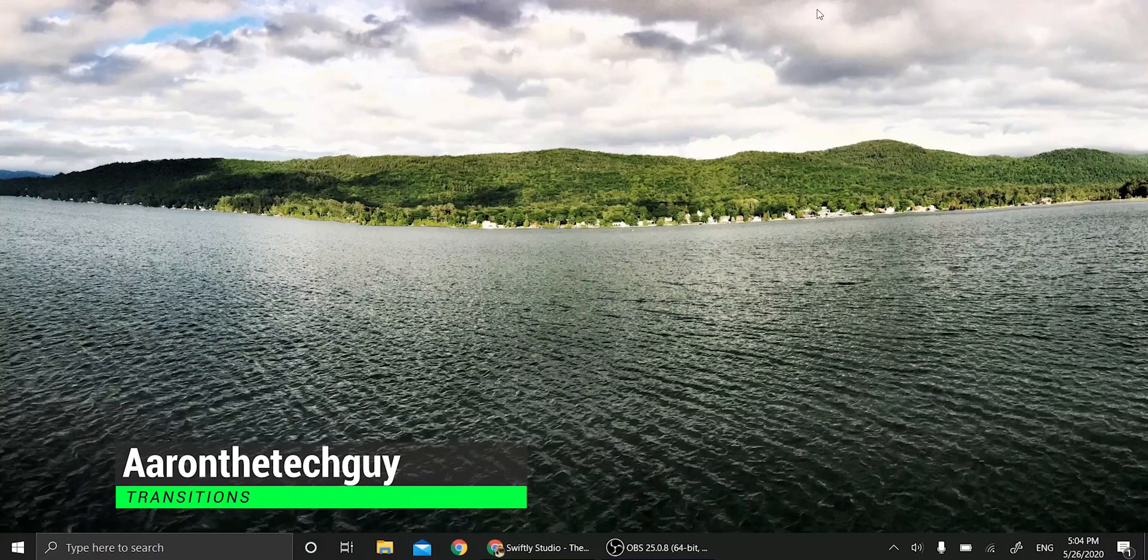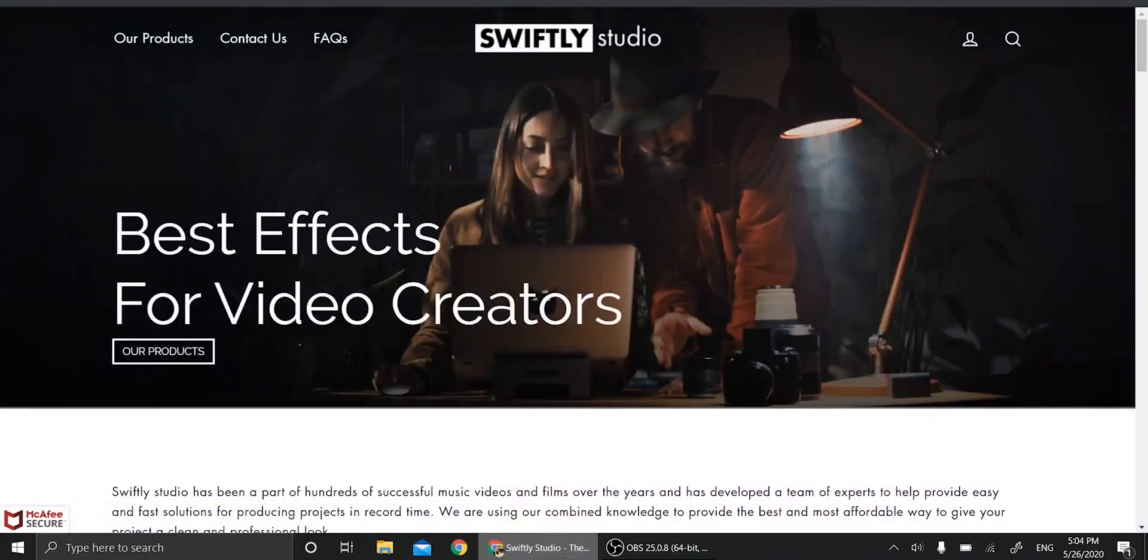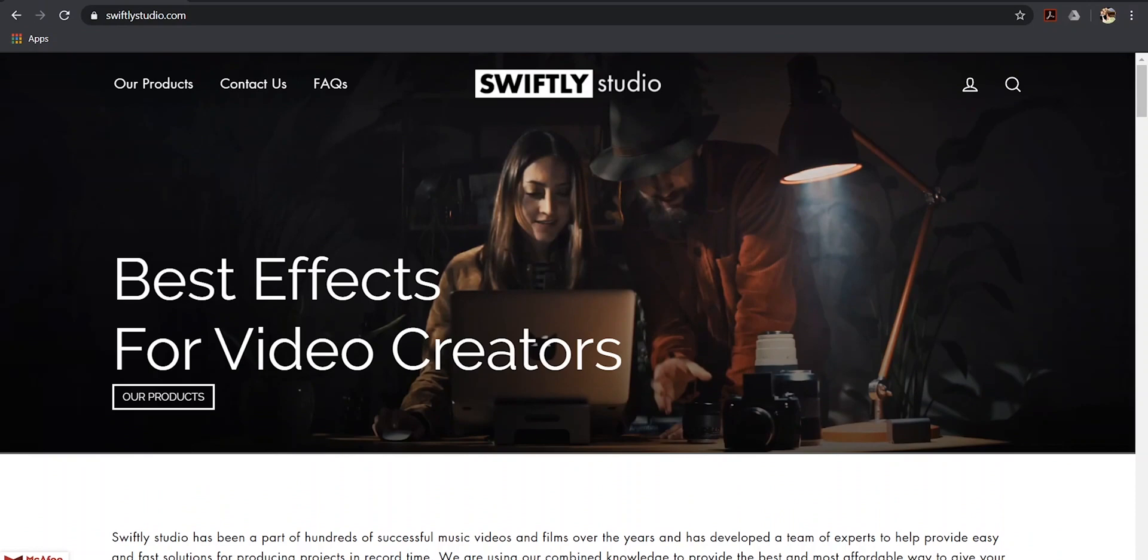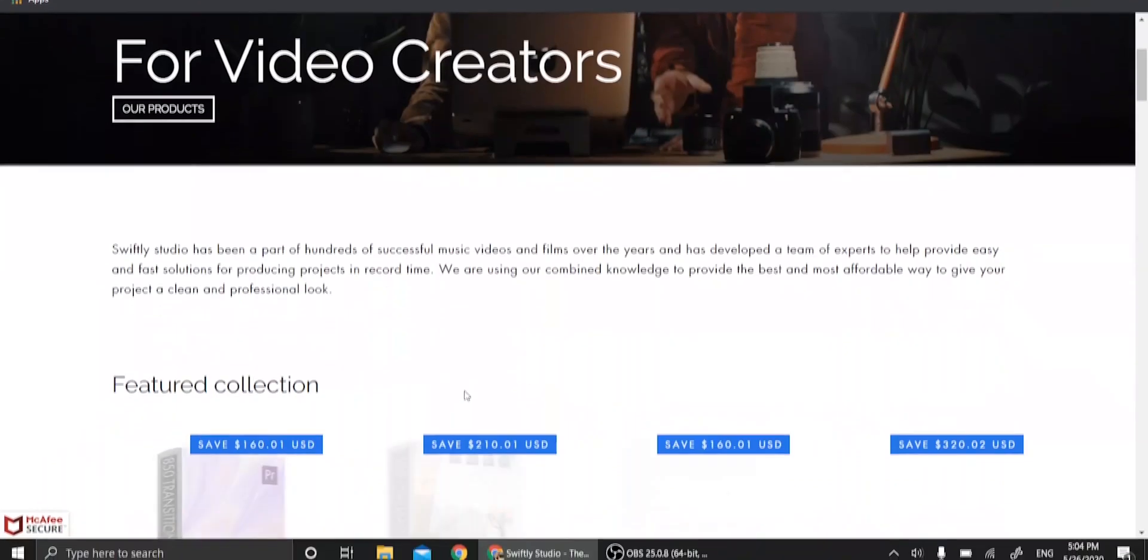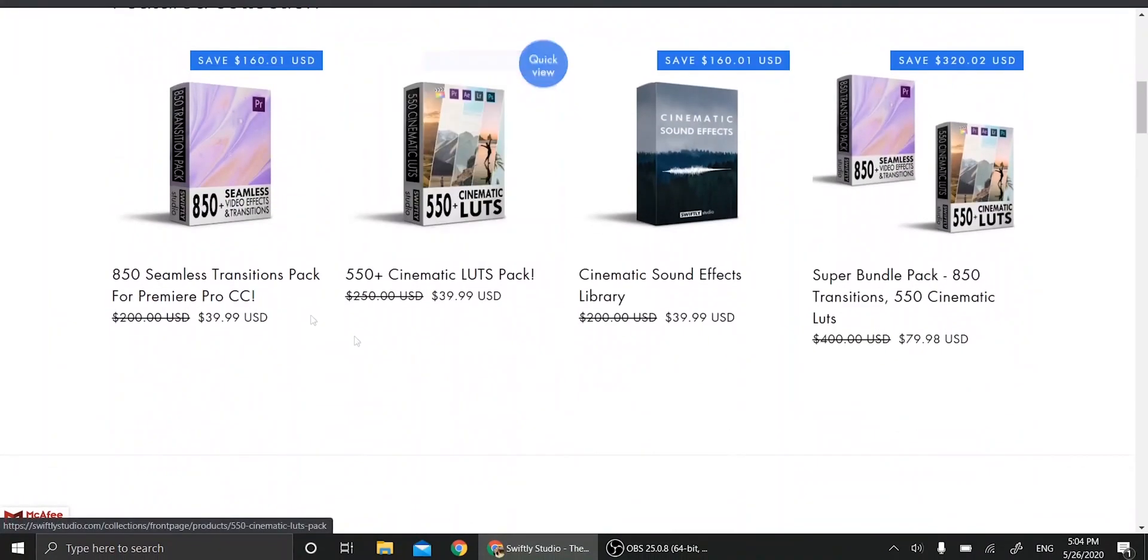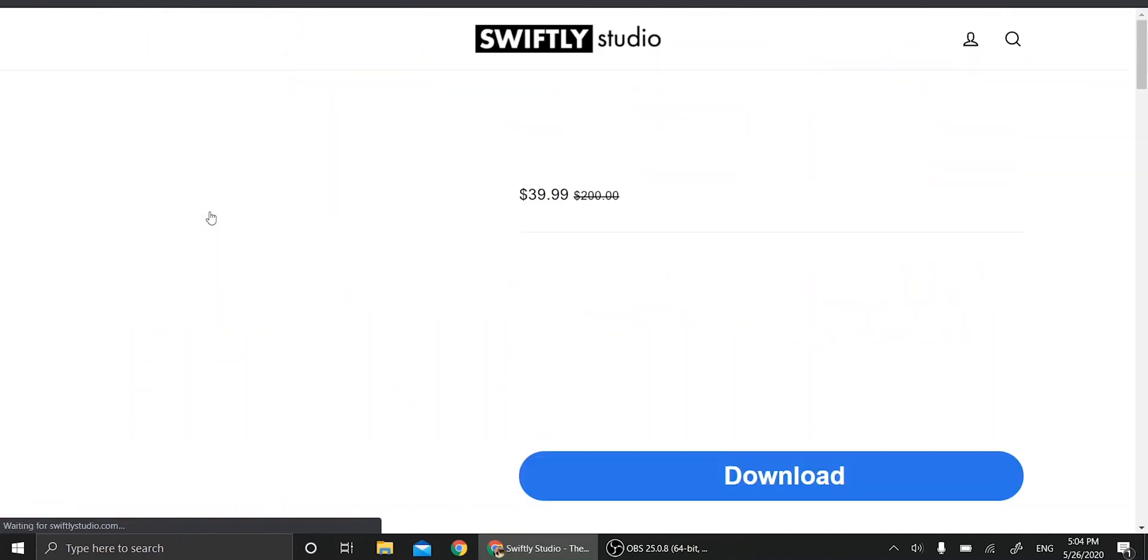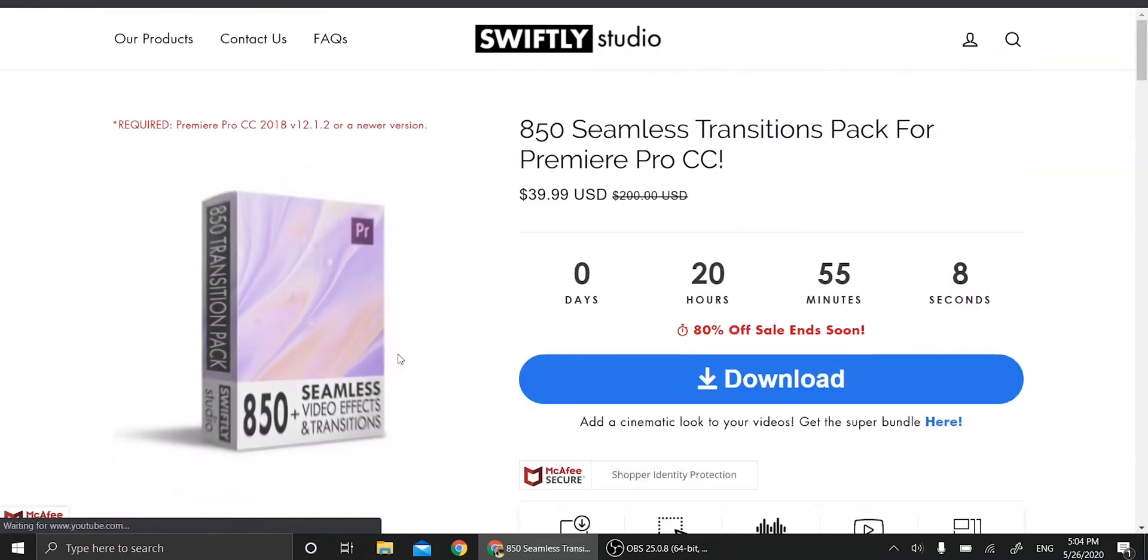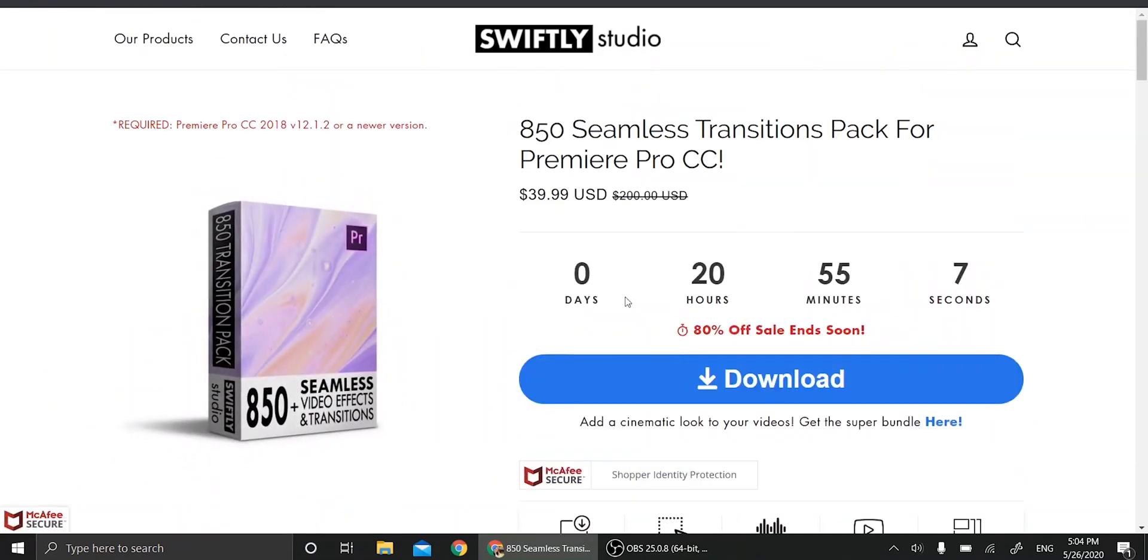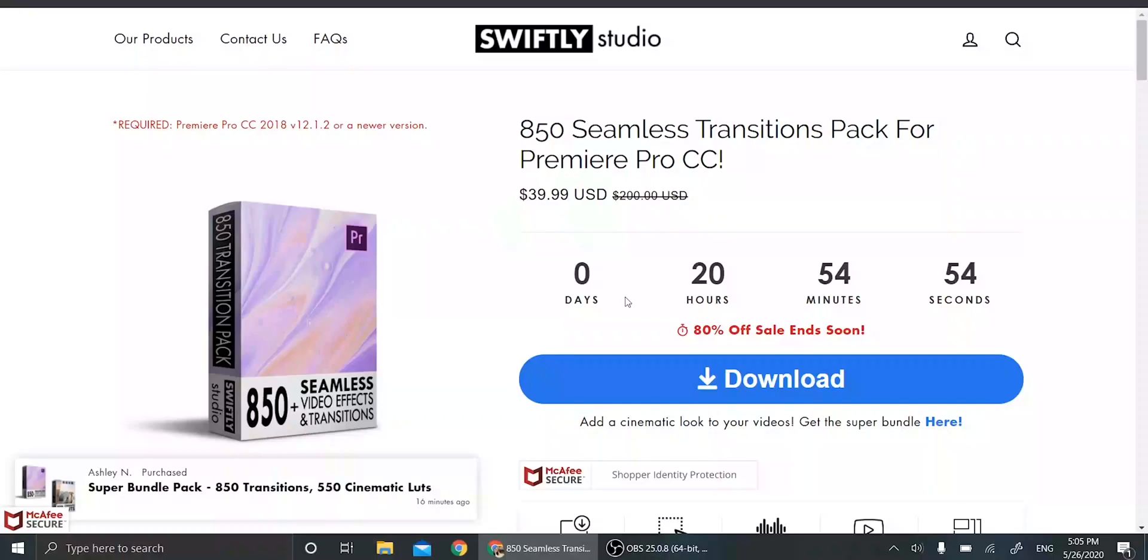Okay, so the transition pack I'm using is from Swiftly Studio. The first step you want to do is go to SwiftlyStudio.com. Now you're going to scroll down until you get to this one right here. Now I know it says 80% off sale ending soon, but it's been on sale since I bought it over a year ago, so I wouldn't worry too much about it going off sale. For $40, it is a pretty decent deal.